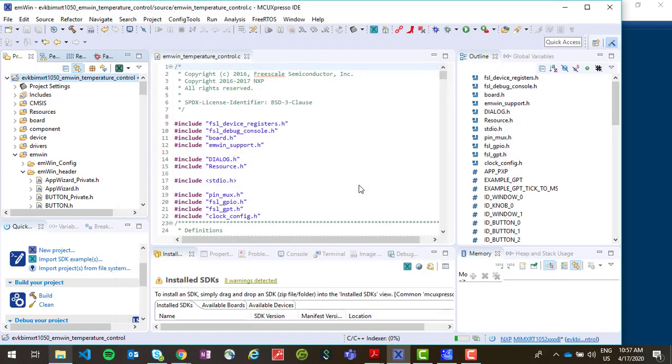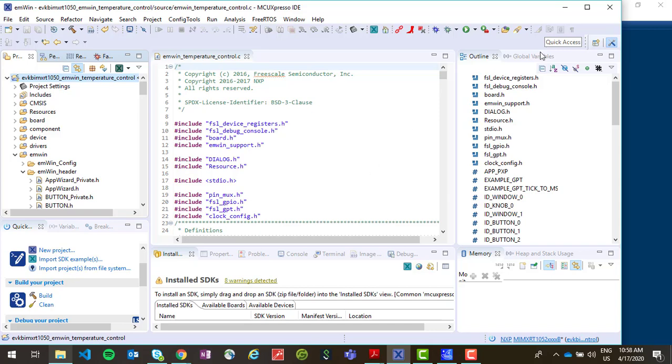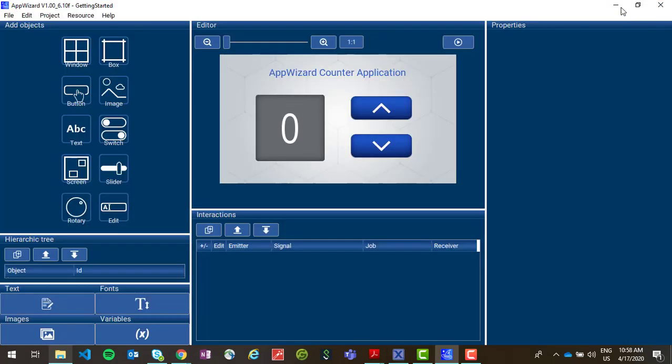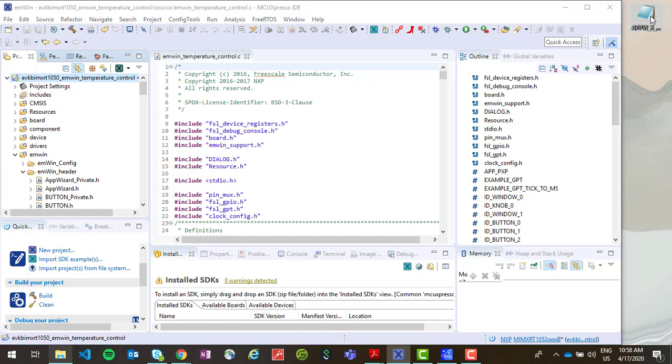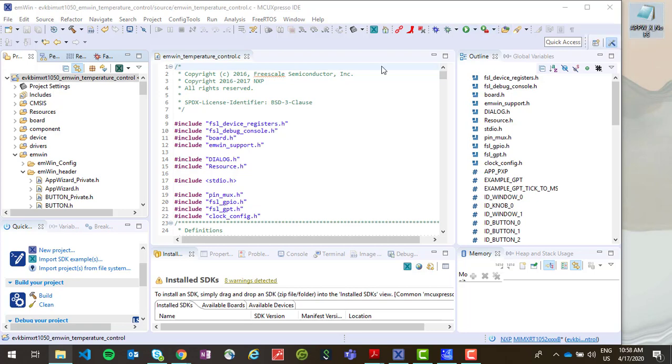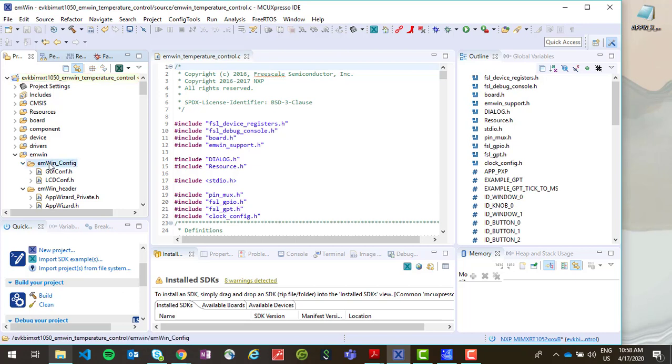So now that we've updated the floating point settings, then we need to add the file appwizard_x_nofs to our project. And this can be downloaded from nxp.com/mwin-graphics-library. So we want to copy this file and place it under MWIN, MWIN config.